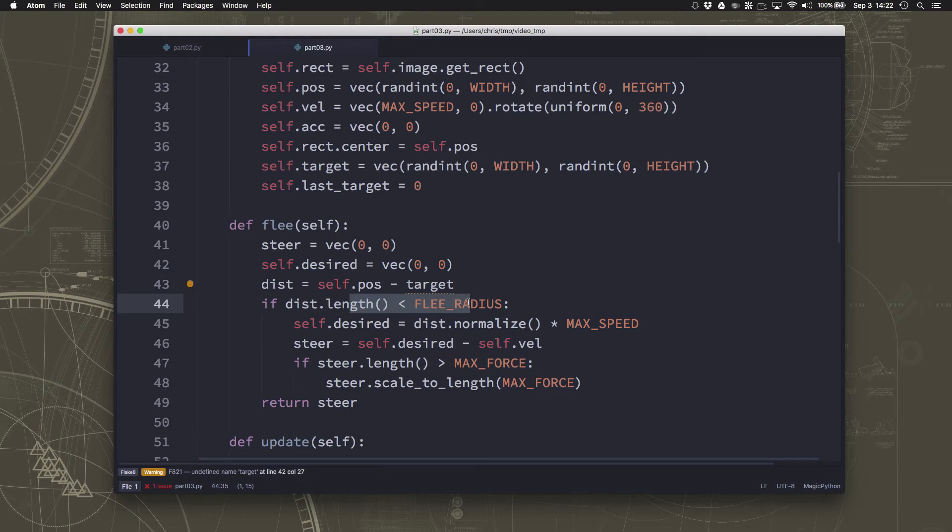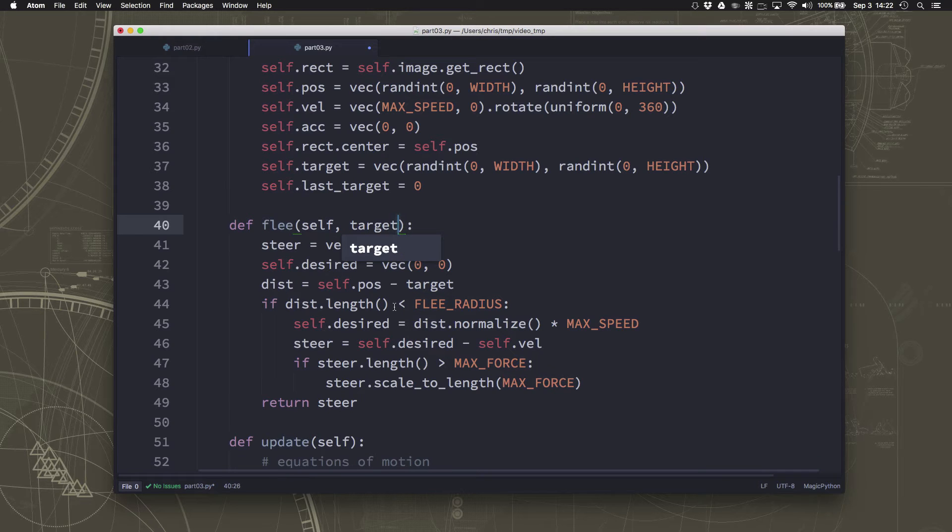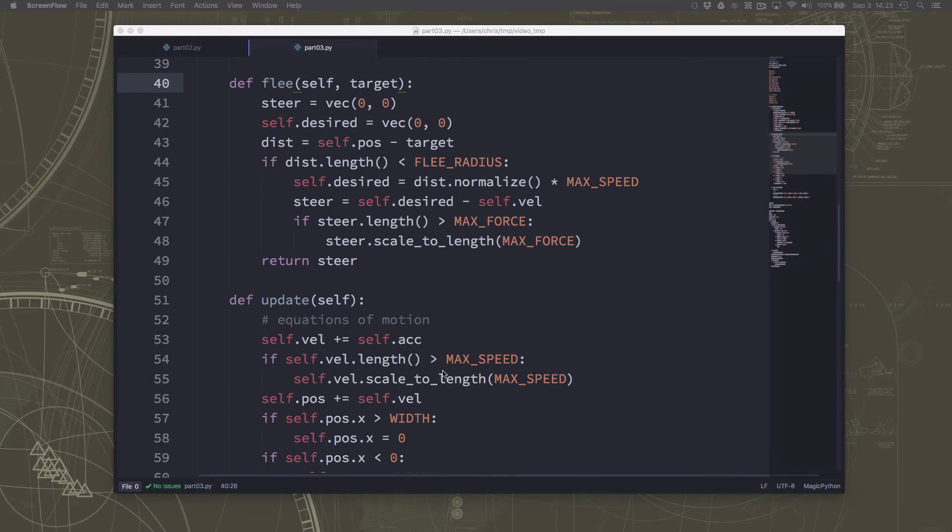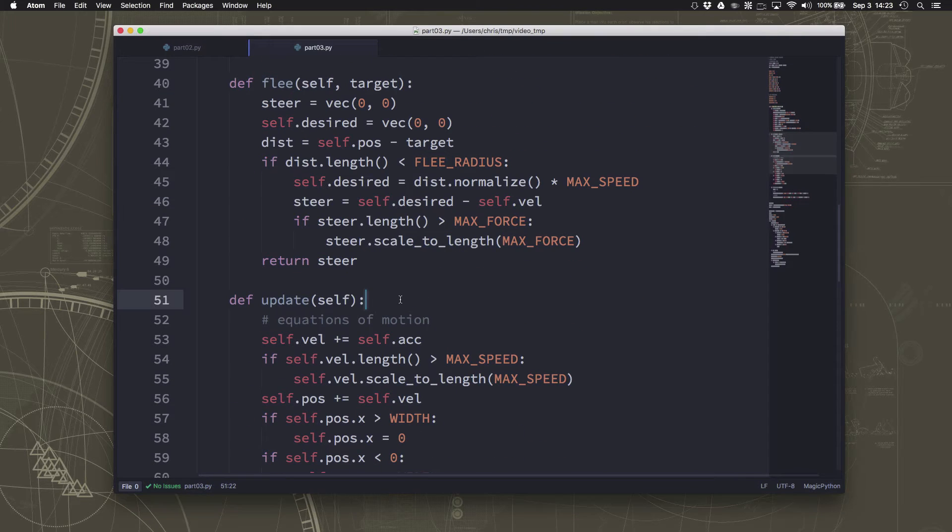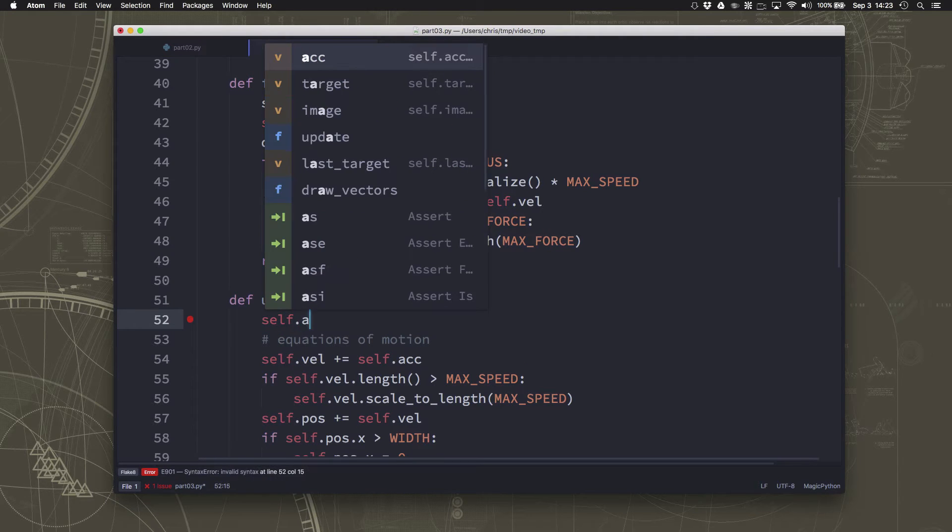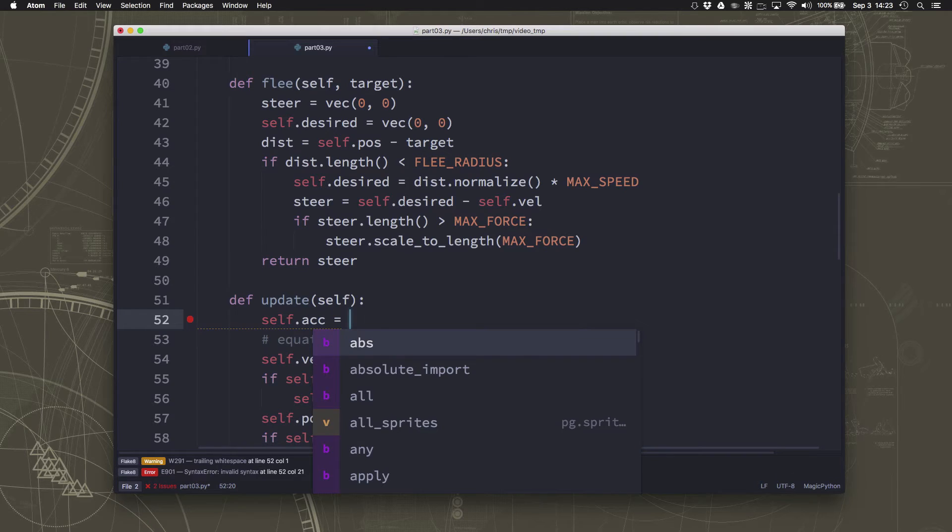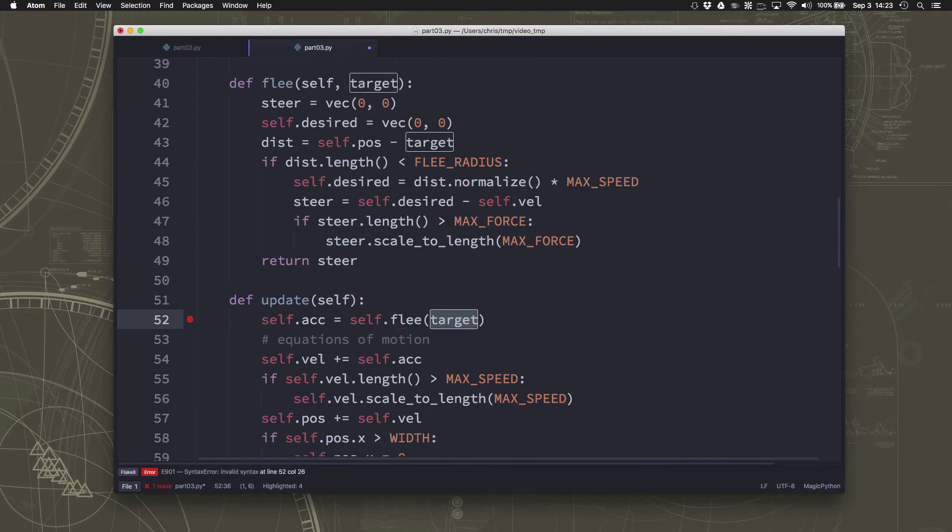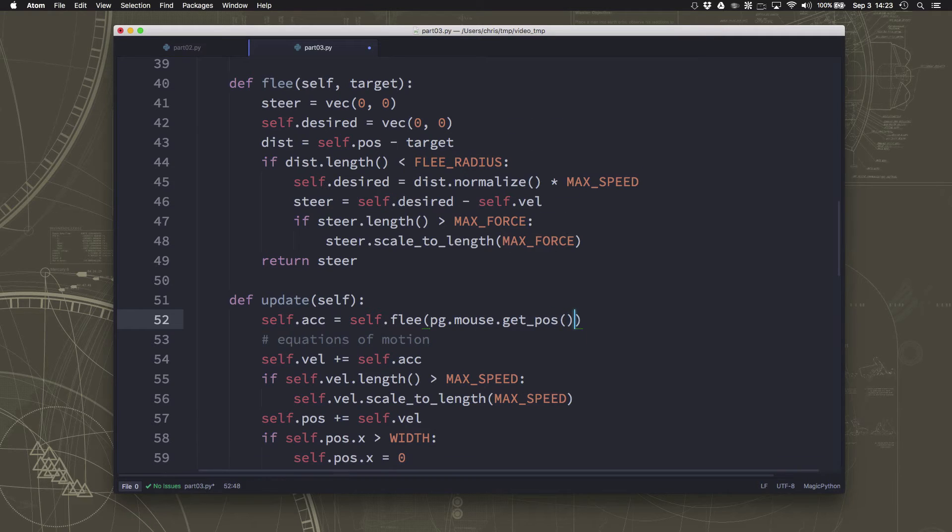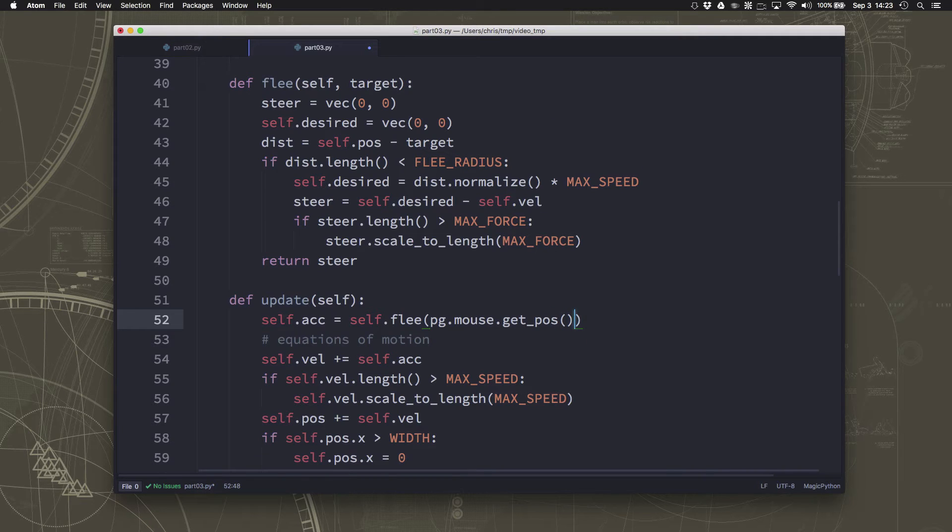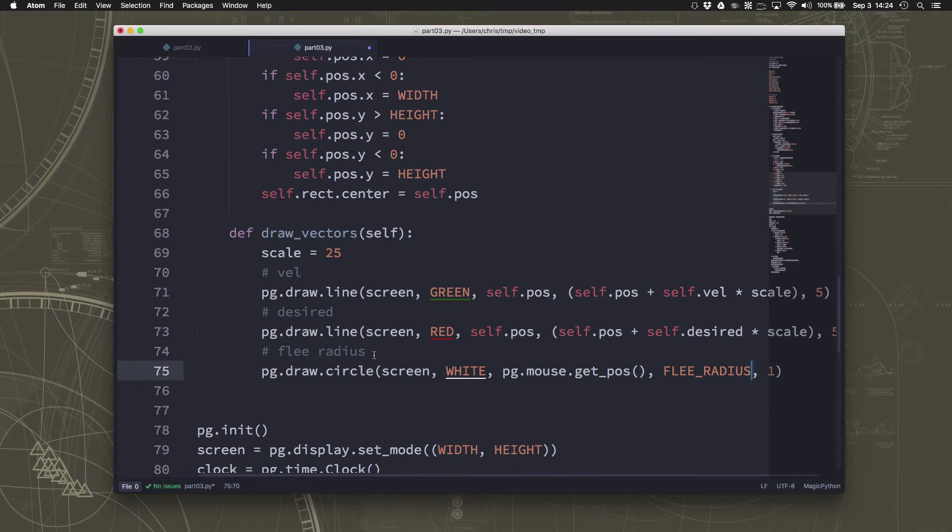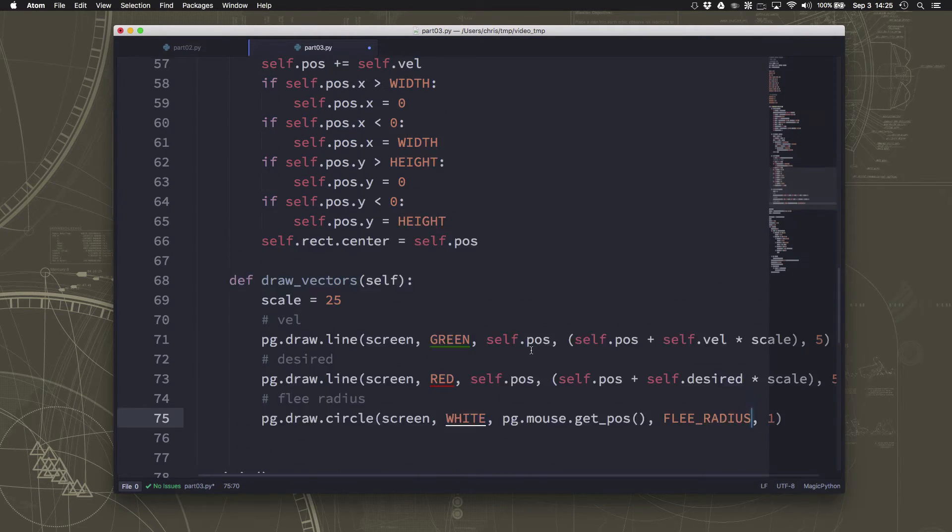If you're close enough to whatever the target is, I forgot to pass the target, then you're going to run away from it. Okay, so we can put that into our update that self.acceleration is just going to be flee, and then the target is going to be position of the mouse. And I've just added to the draw vectors here a line to draw the circle so we can see the flee radius ourselves.